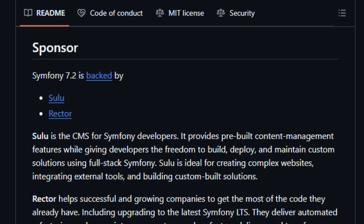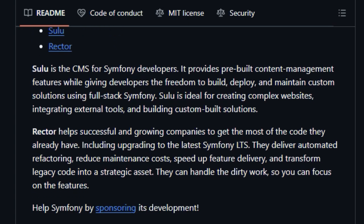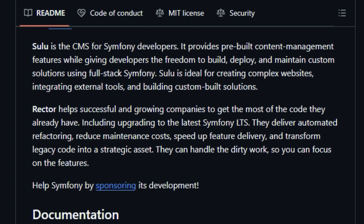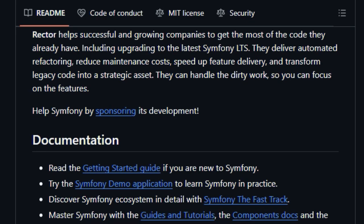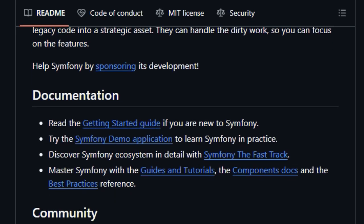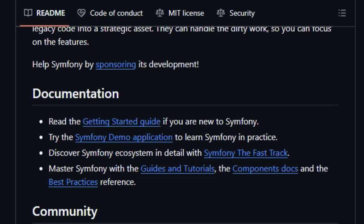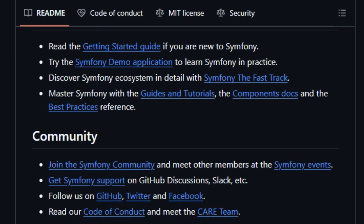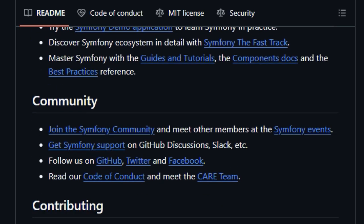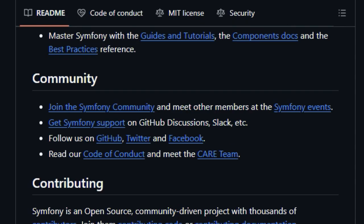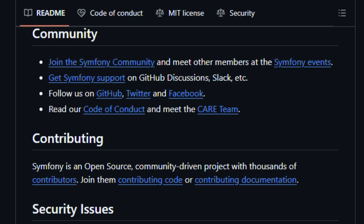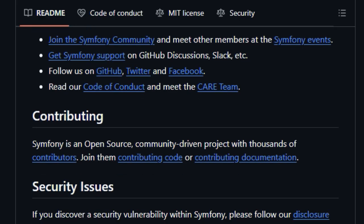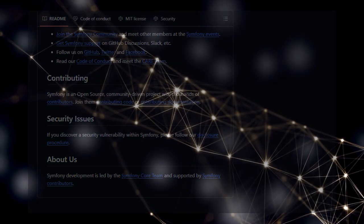The project is also heavily backed by the community and key players like Sulu, a powerful CMS built on Symphony, and Rector, a tool for automated code refactoring and upgrades. This robust ecosystem ensures continuous development, innovation, and readily available support. Symphony's strength lies in its community-driven nature. Whether you're building a small personal project or a large-scale enterprise application, Symphony's unique combination of reusable components, long-term stability, and a vibrant community makes it a powerful and adaptable choice for modern web development.